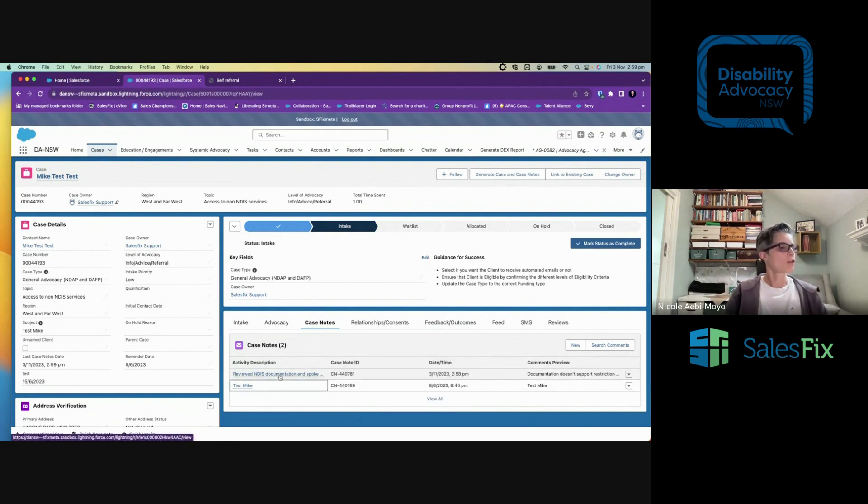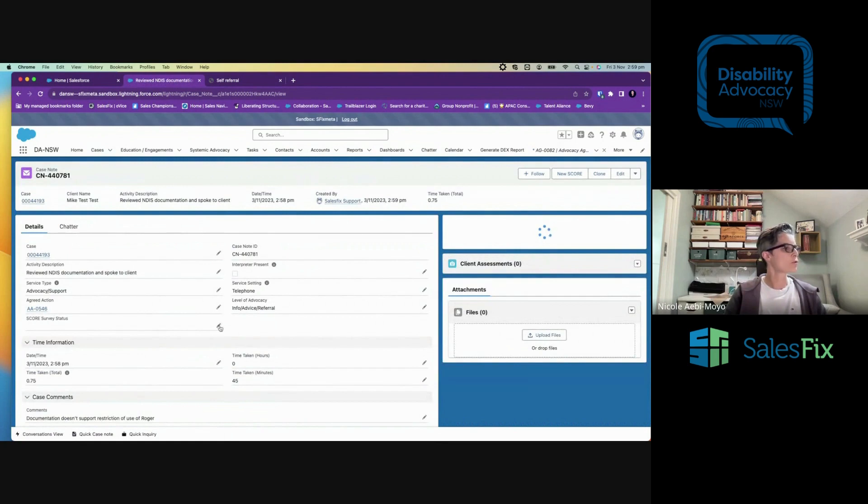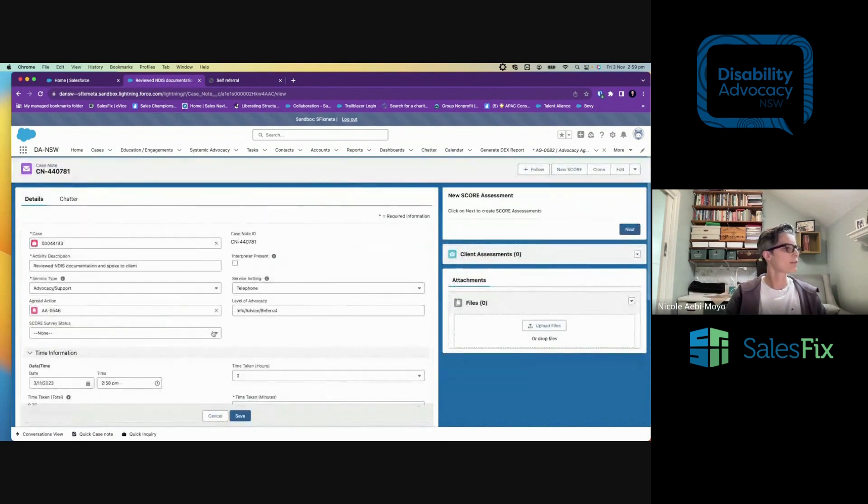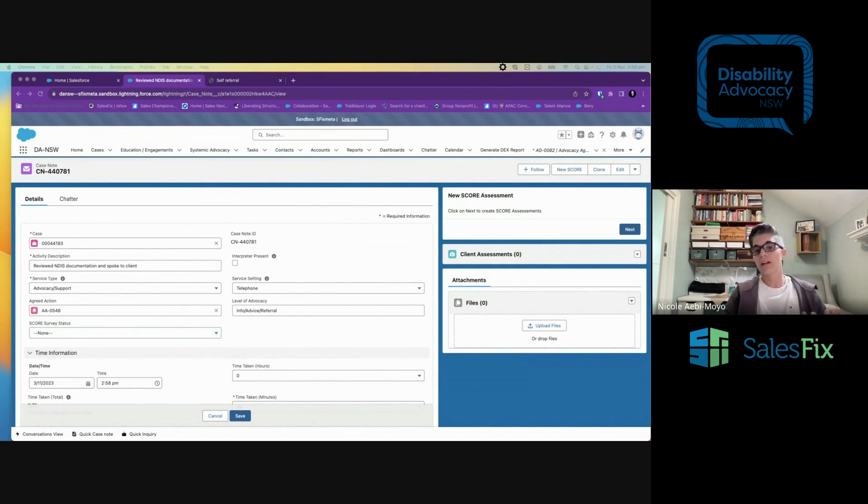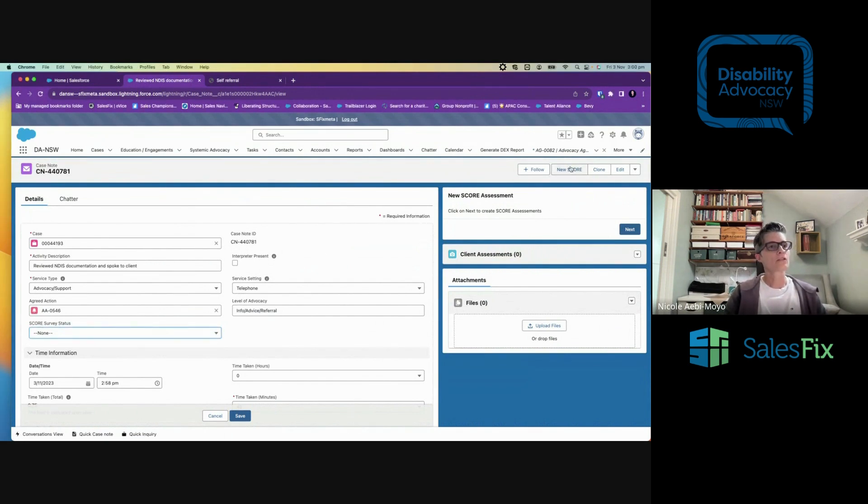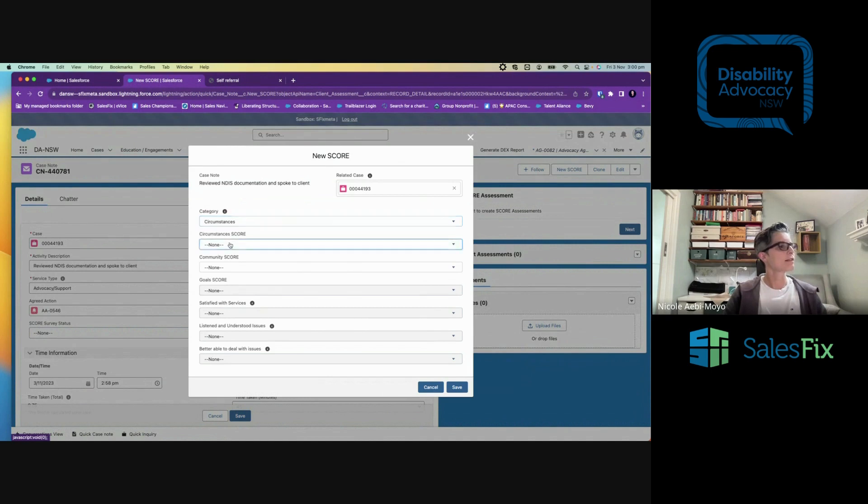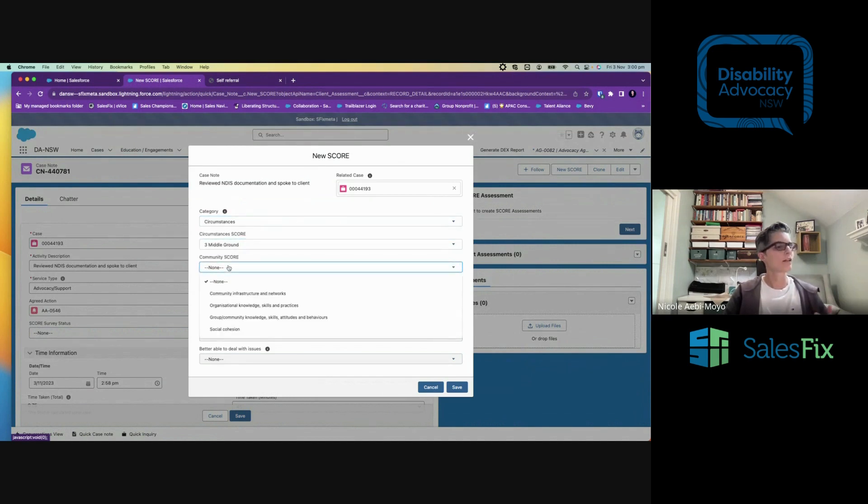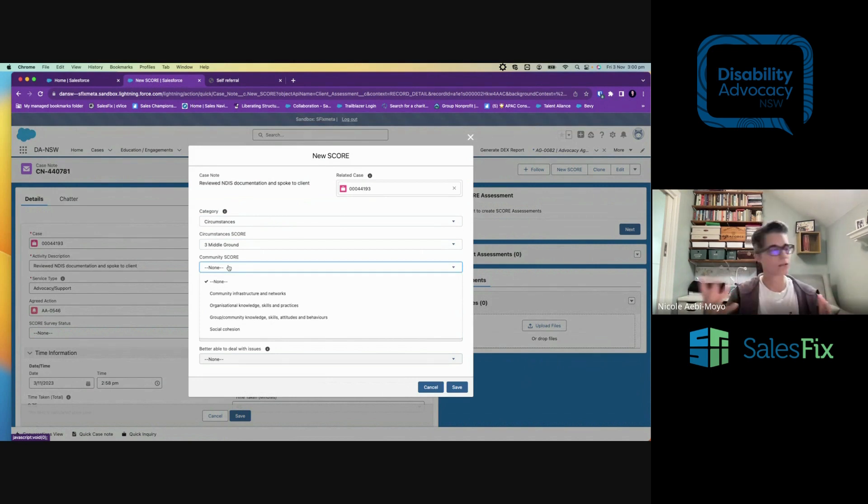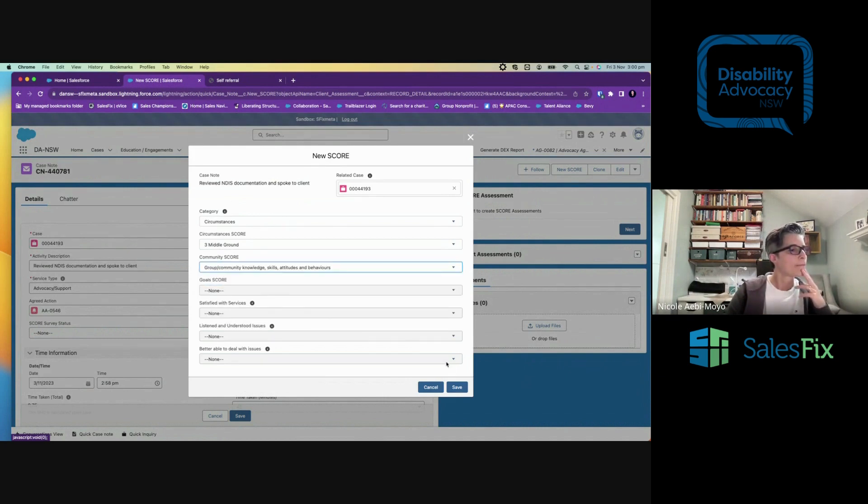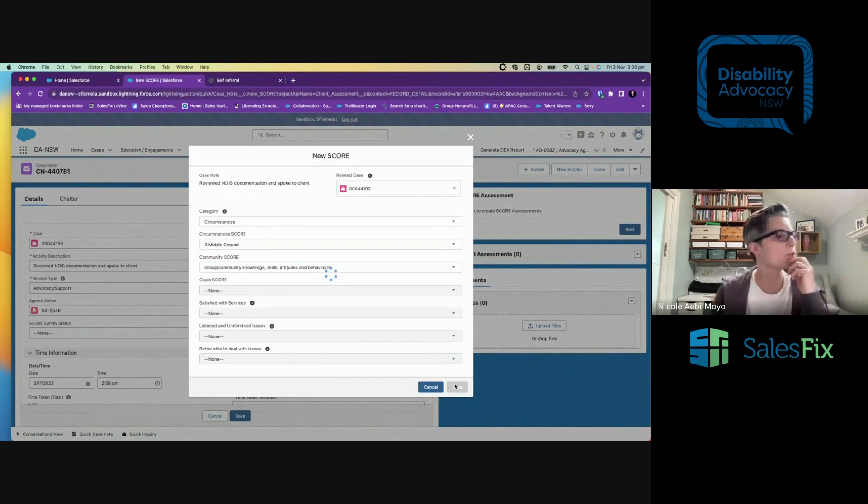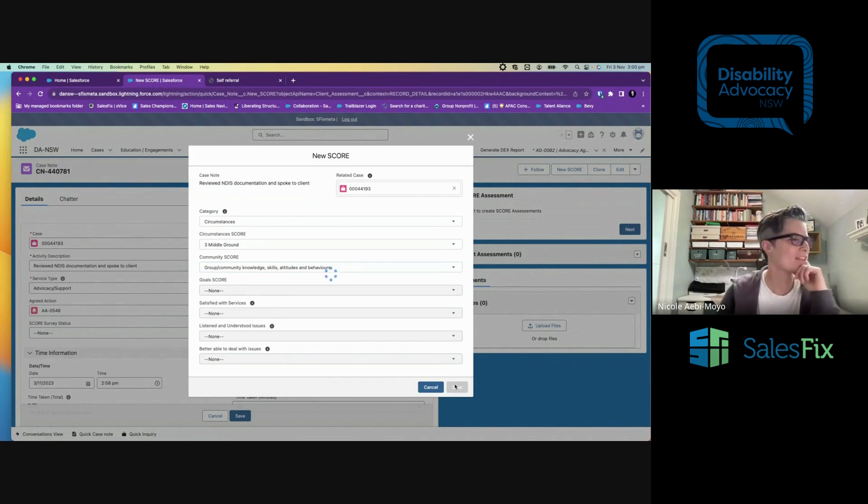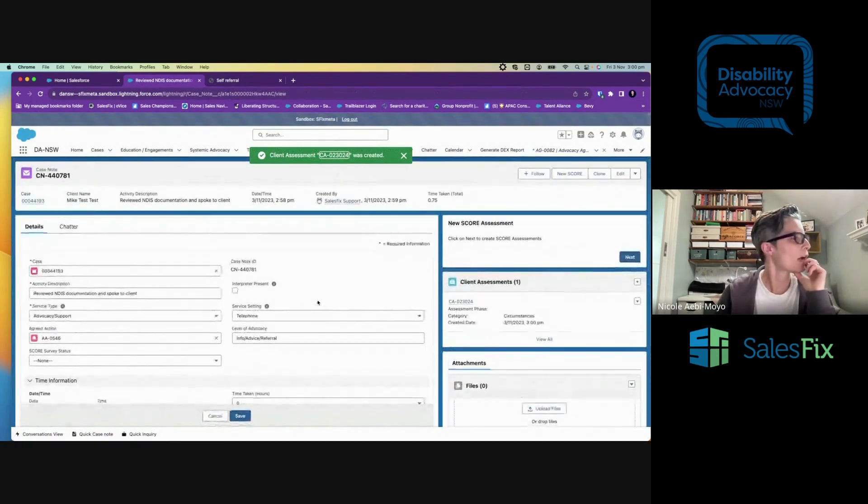So actually, let me come in here and show you something that I quickly bypassed. And that was the score survey. So this is a particular survey that is done for clients that are funded by a particular program of work. And we can do a score survey here. So we're looking at circumstances, middle ground. These are all fields that can be created and edited for your particular reporting requirements, whether that's score or DEX or whatever. I'm not going to bother saving that. Yeah, no, why don't I save that? I might throw an error. It might tell me I haven't filled in all the fields, but that's okay.